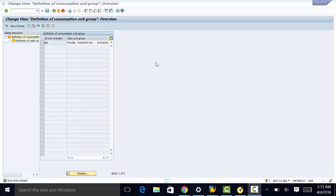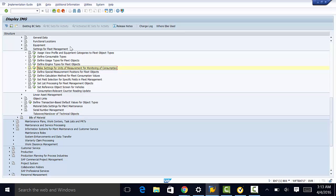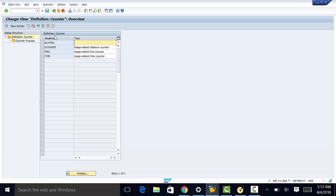The next thing we need to do is define special measurement positions for fleet objects. We go back to settings for fleet management and then to define special measurement positions for fleet objects. These are the measurement positions, and this is the text. Measurement positions are used to perform fleet object specific calculations and are used as the basis of analysis by the plant maintenance information system.